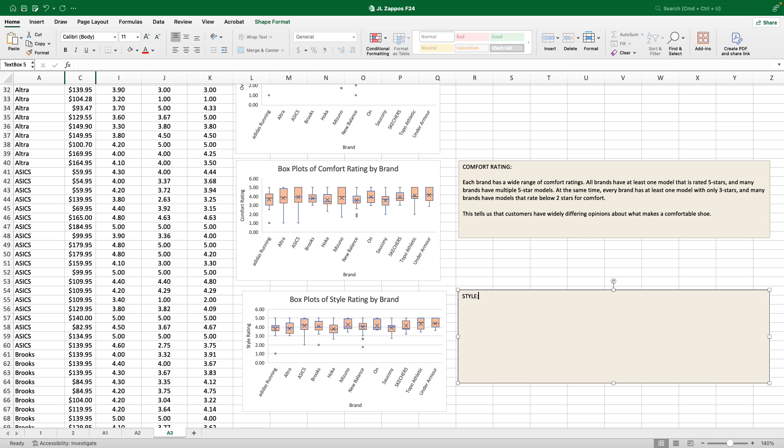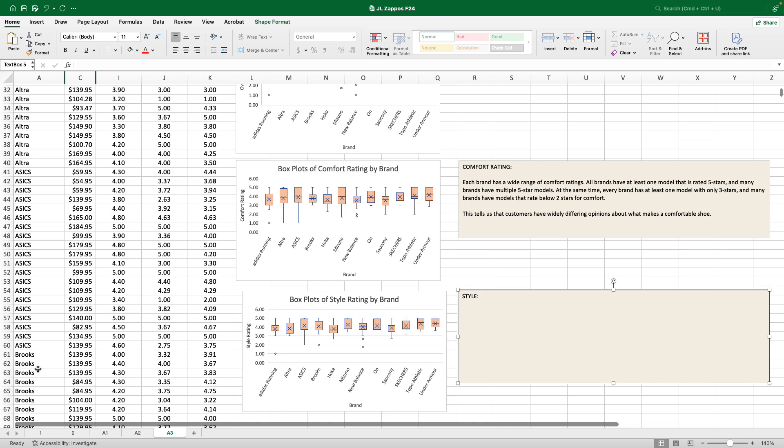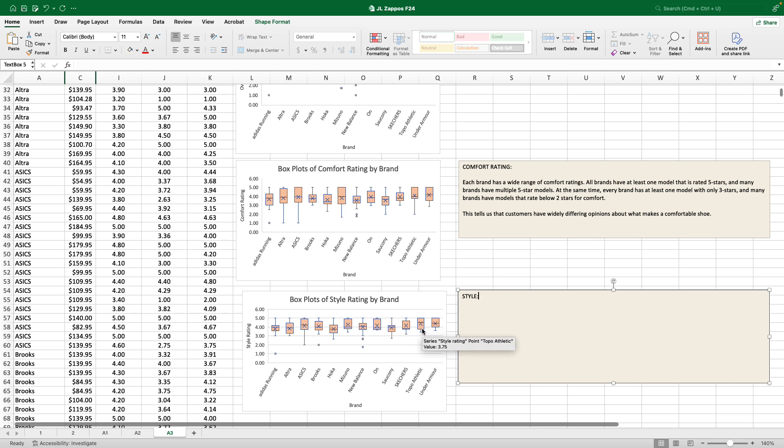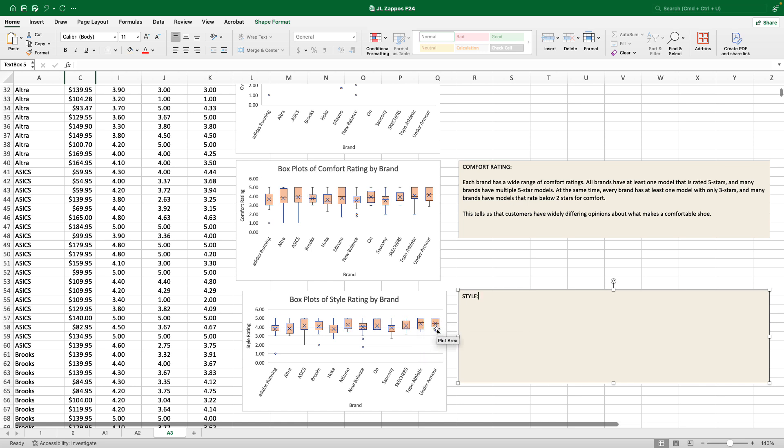And what do we see for style? Again, I see that all brands of shoe have at least one model that has a five-star rating. And so there's no singular shoe that has the highest style. Topo and Under Armour, their box goes all the way up to style, indicating that 50% of people rate a shoe between, for Topo, 5 and 3.5, and Under Armour between 5 and 4. That's a really highly rated shoe for style. People who buy those shoes think that they look great.